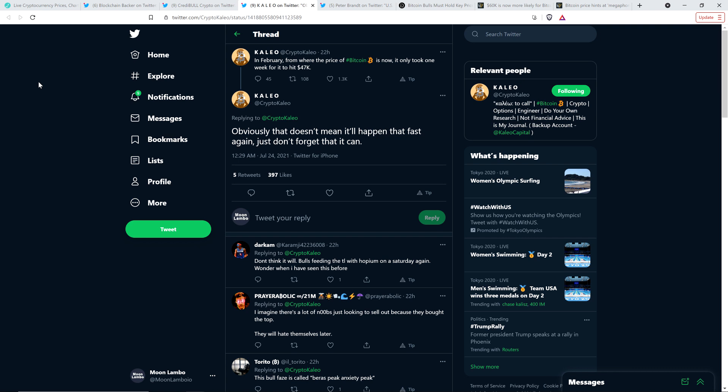Here's a tweet from Kalio, chart analyst. He wrote, 'In February, from where the price of Bitcoin is now, it only took one week for it to hit $47,000.' So think about that. It went up somewhere in the neighborhood of $15,000 in a week. And then he wrote, 'Obviously that doesn't mean it'll happen that fast again. Just don't forget that it can.' So even if you feel down, this is what it's like, the markets test you.